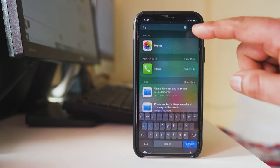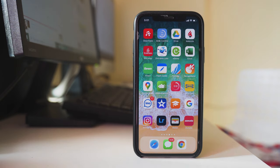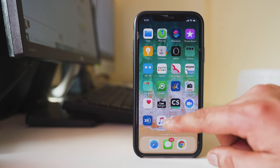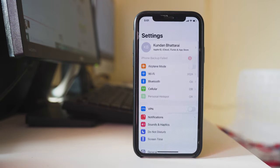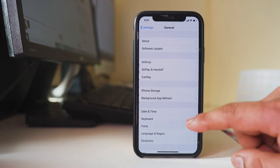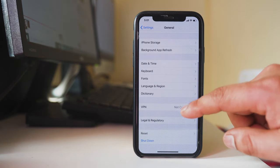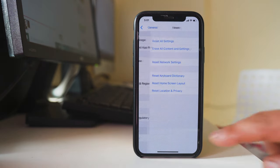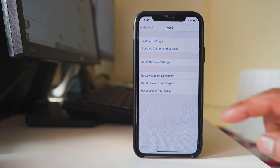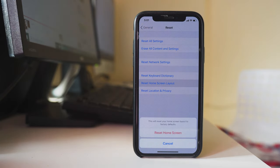Now if you want to bring the phone application icon to the home screen, we'll go to Settings, then General, then Reset, and select 'Reset Home Screen Layout'.